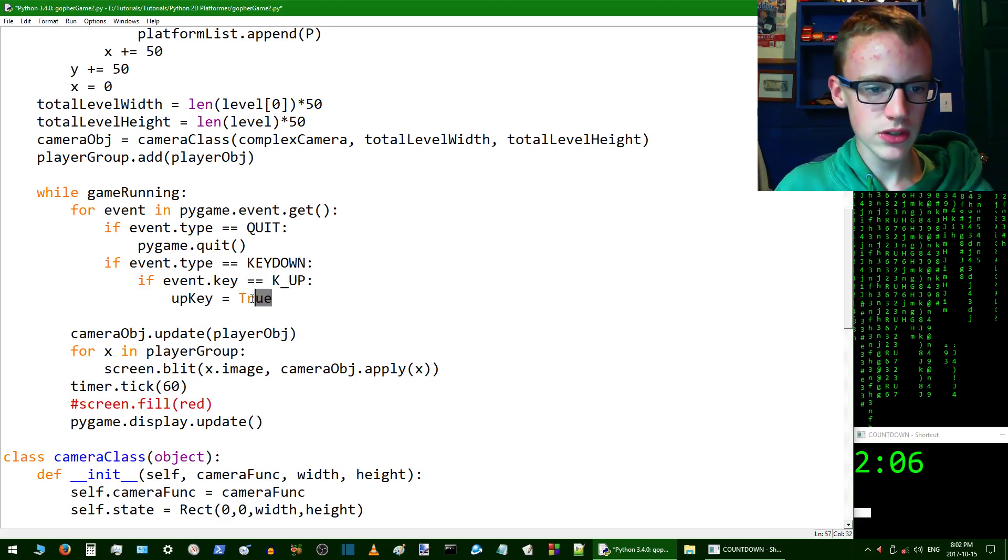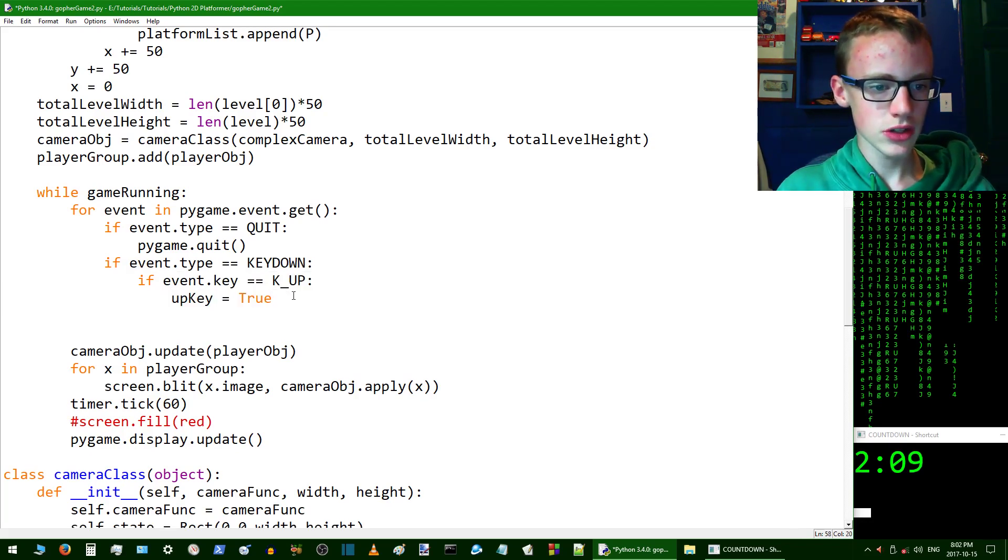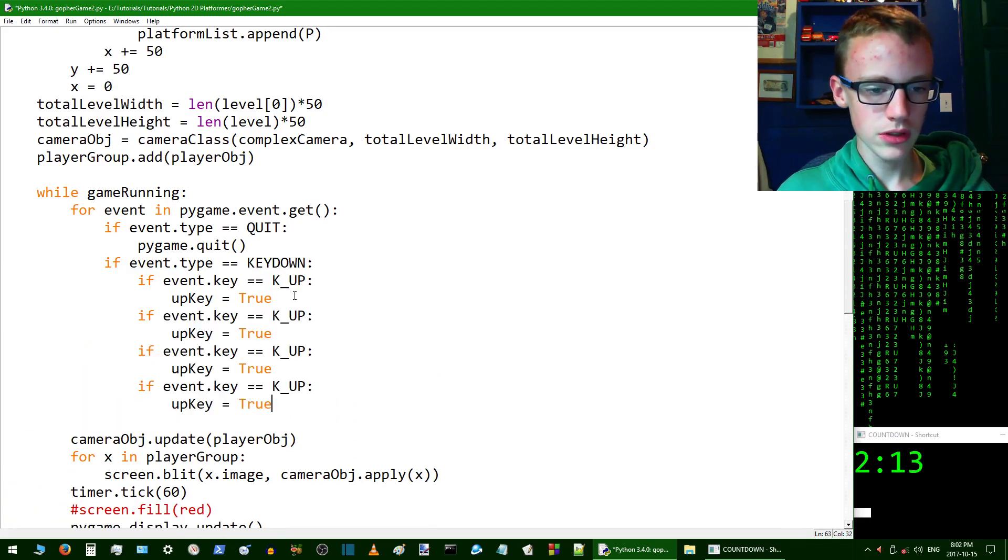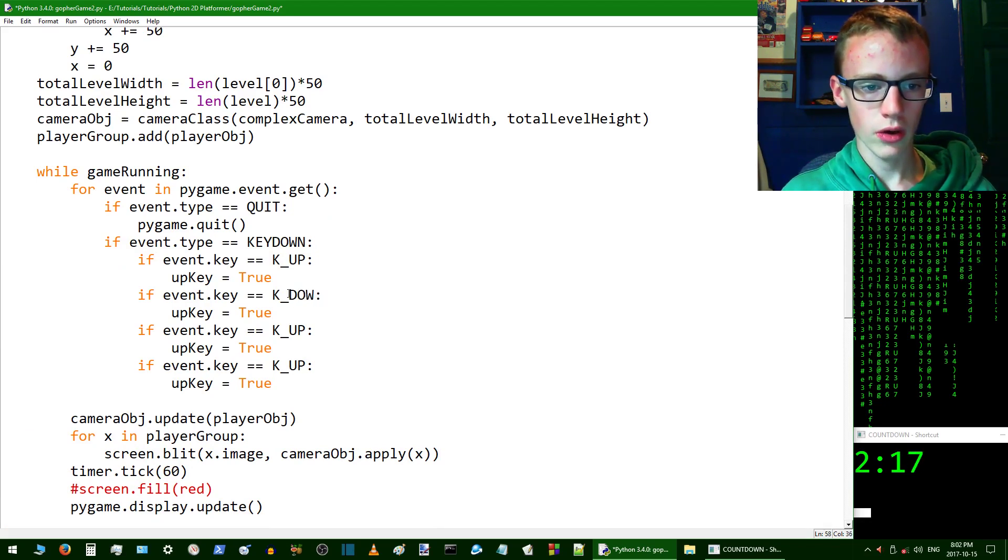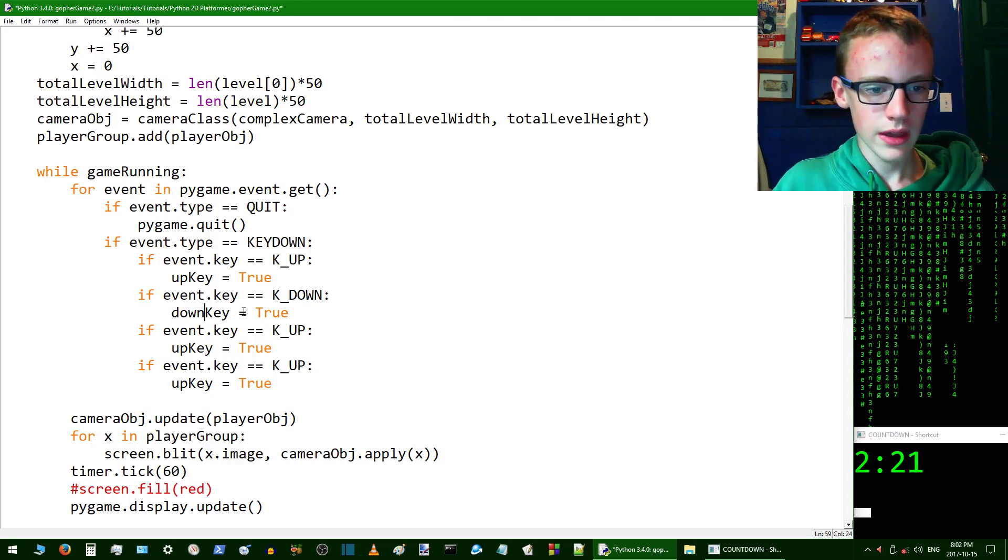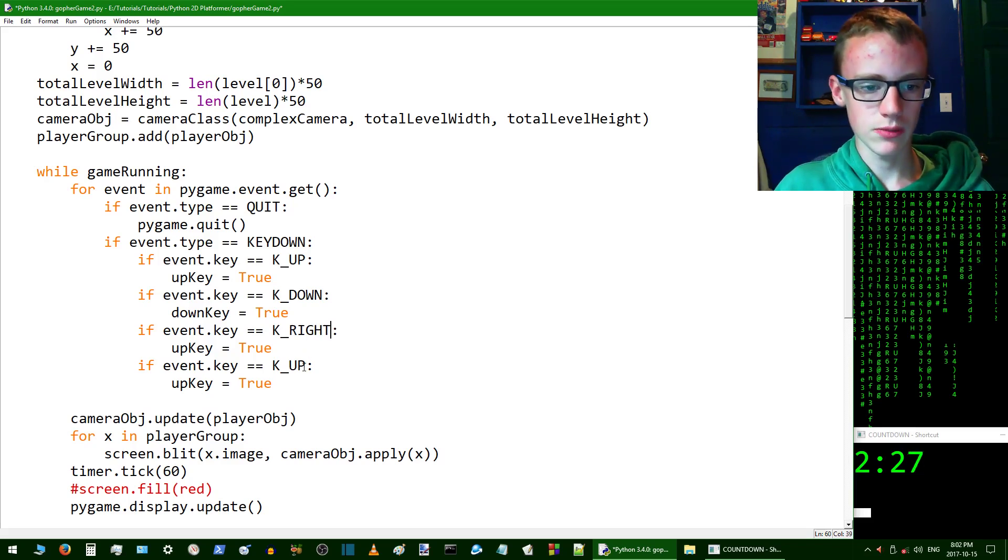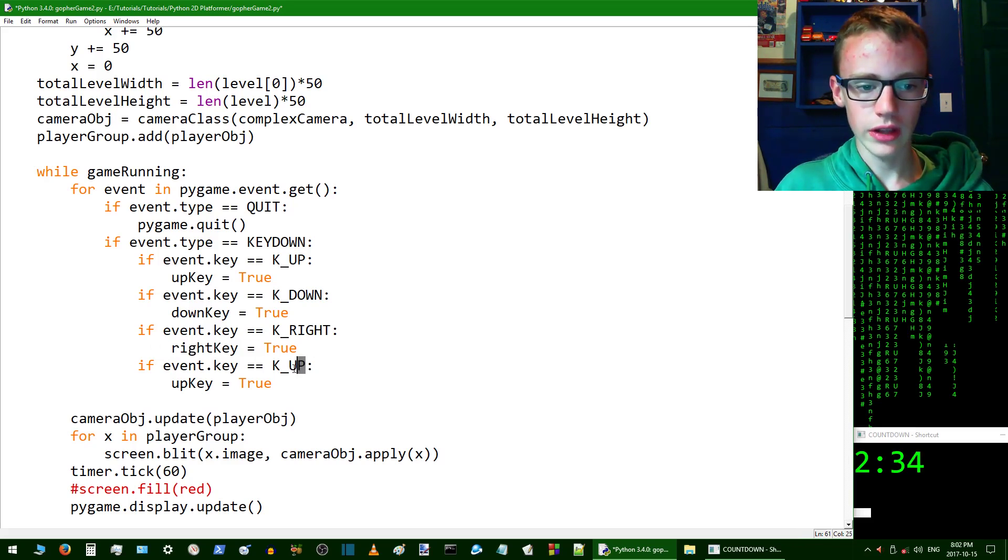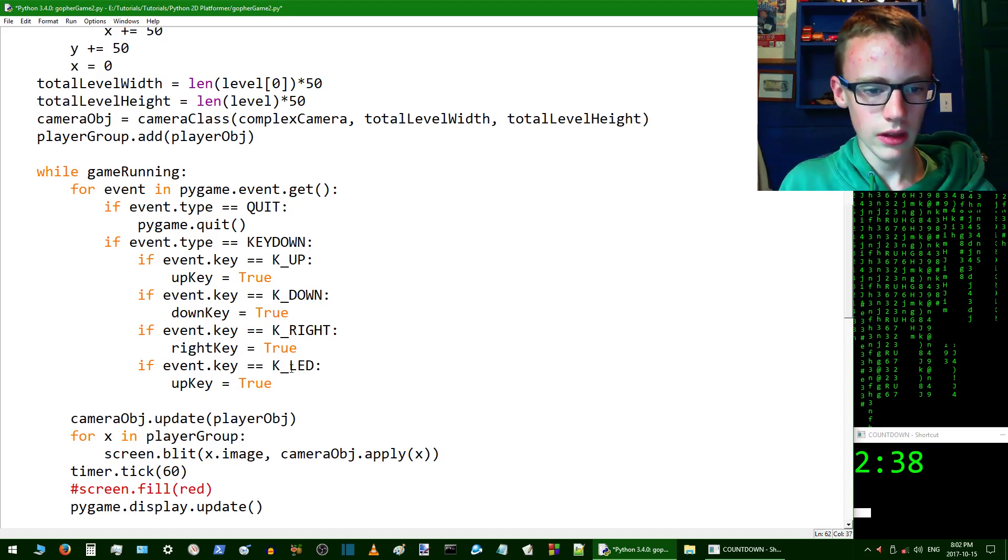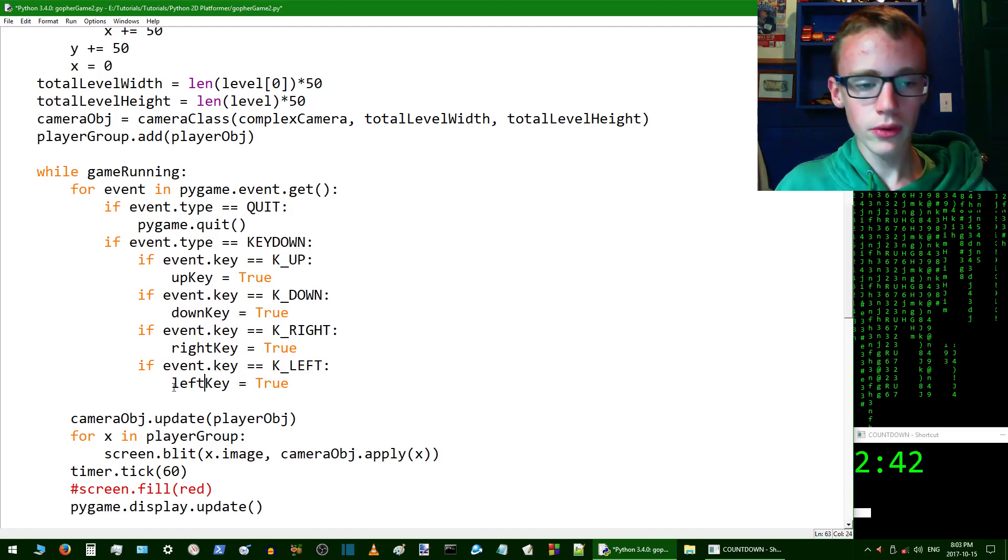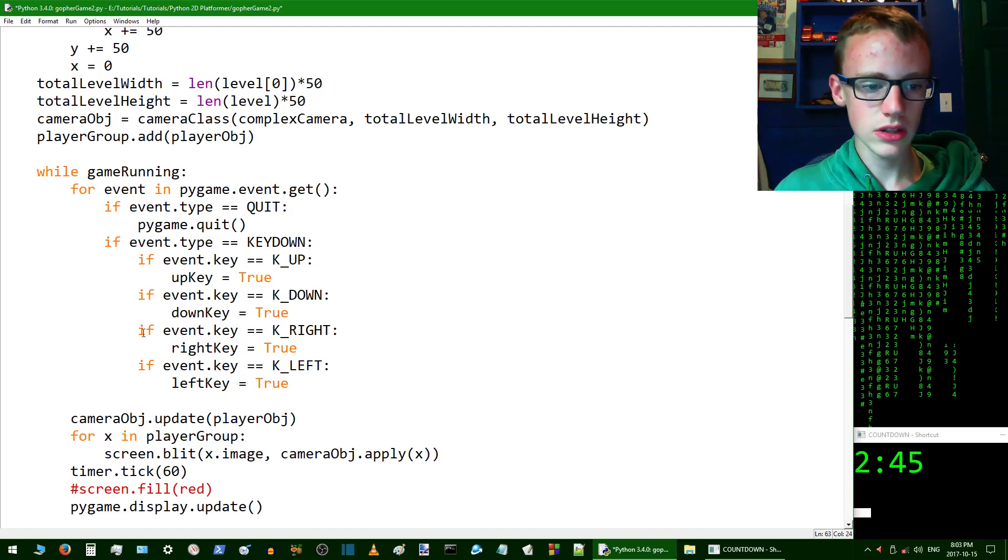Now we can copy and paste this for the rest of the three booleans. Change this to down, change this to right, and finally left. Make sure it is all capitals because pygame just decided to go all capitals. Now we're setting them to true if you are pressing them.